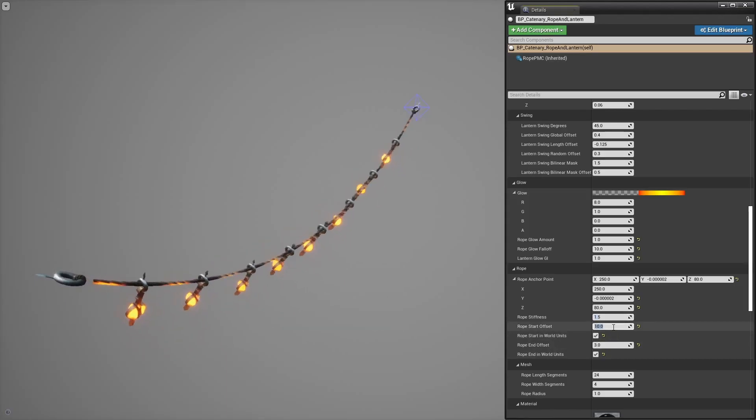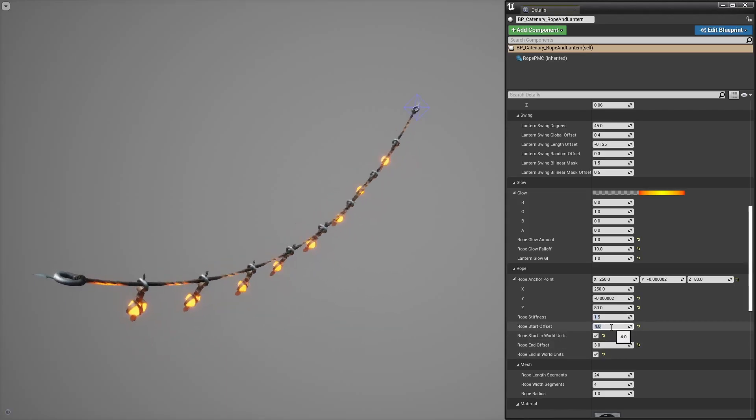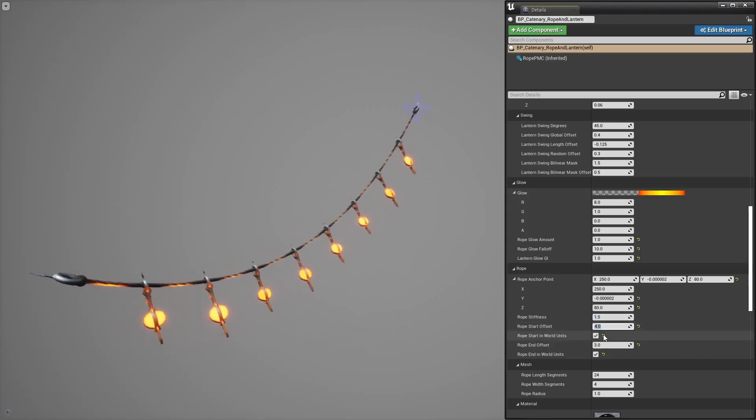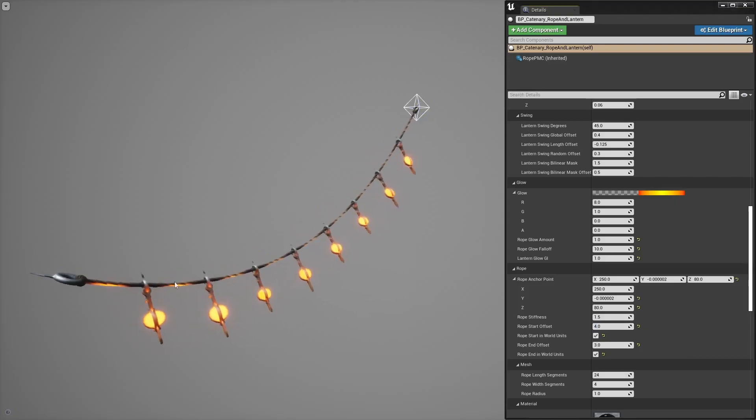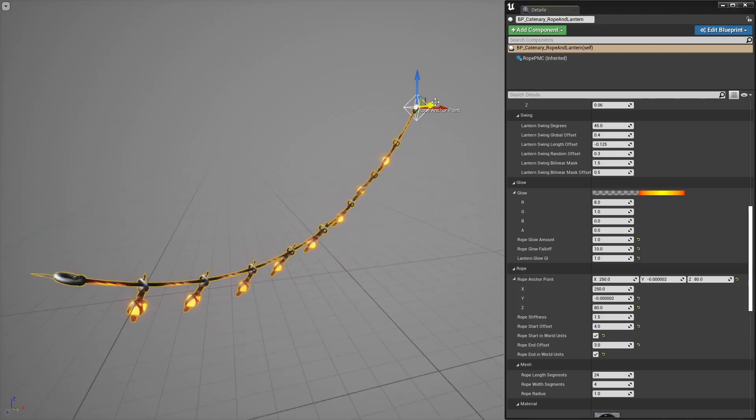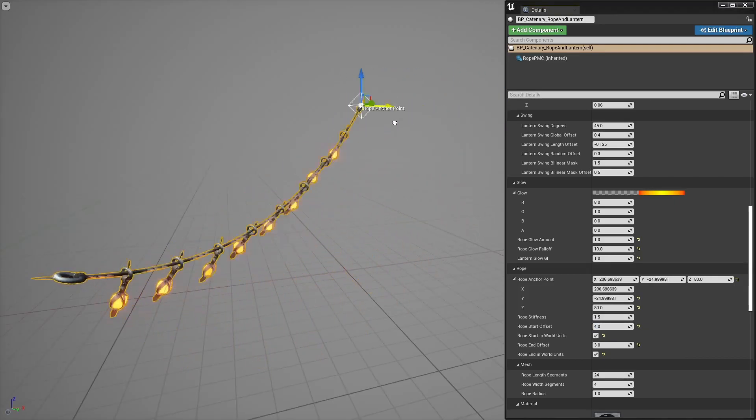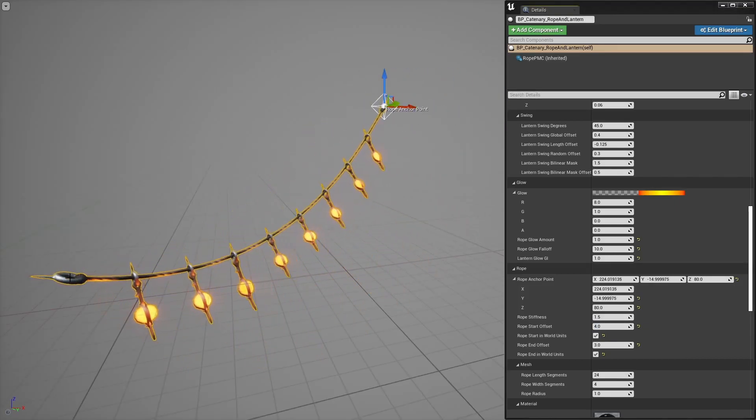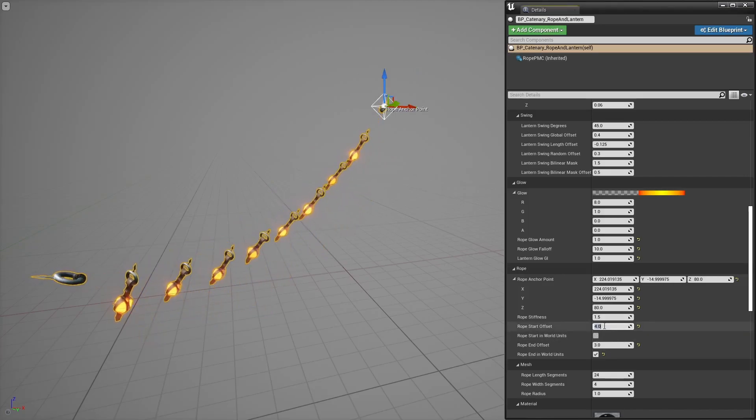You may need to control where the rope actually starts and that may need to be somewhat length independent and that's what the world units conversion is for. It's not perfect but that should be okay for most cases.